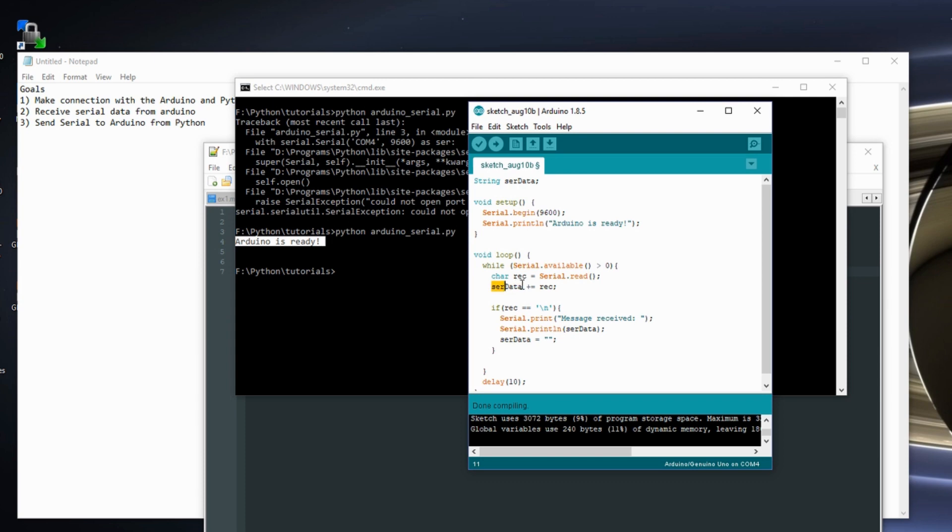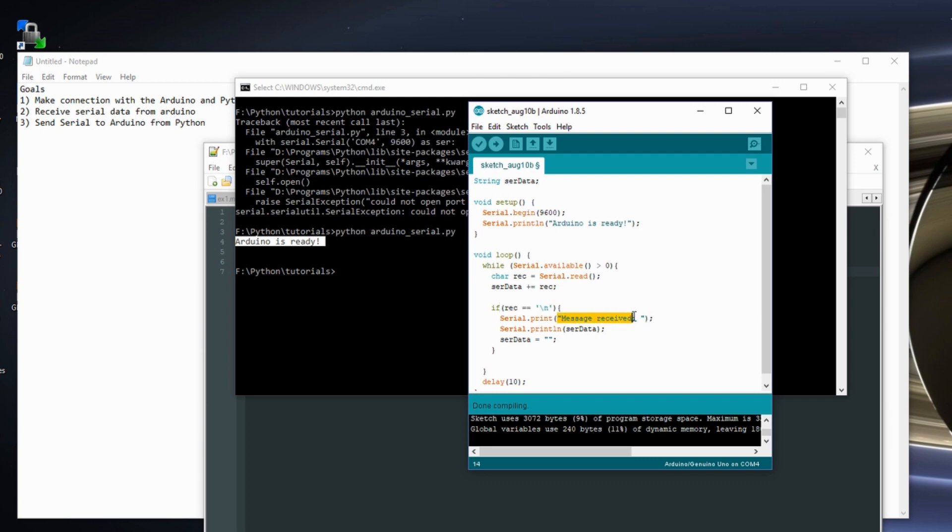And if the character that comes in is equal to new line, I've defined that that is when my message is done. So I'm going to print out my message and reset the serial data string.